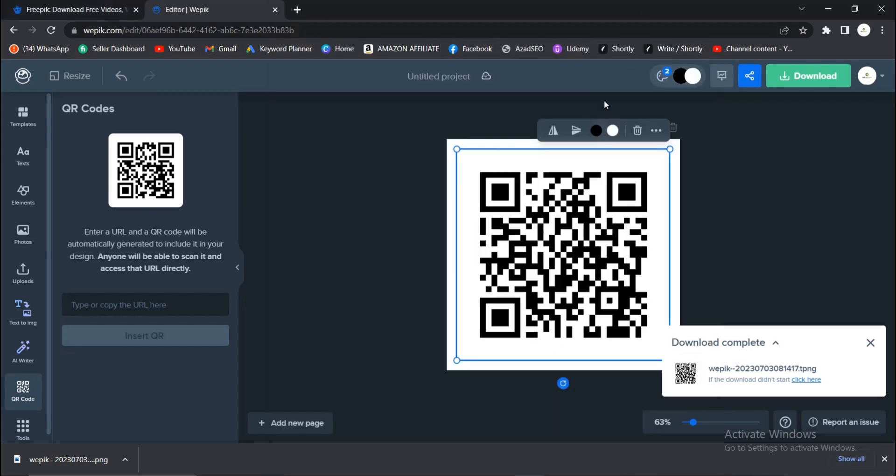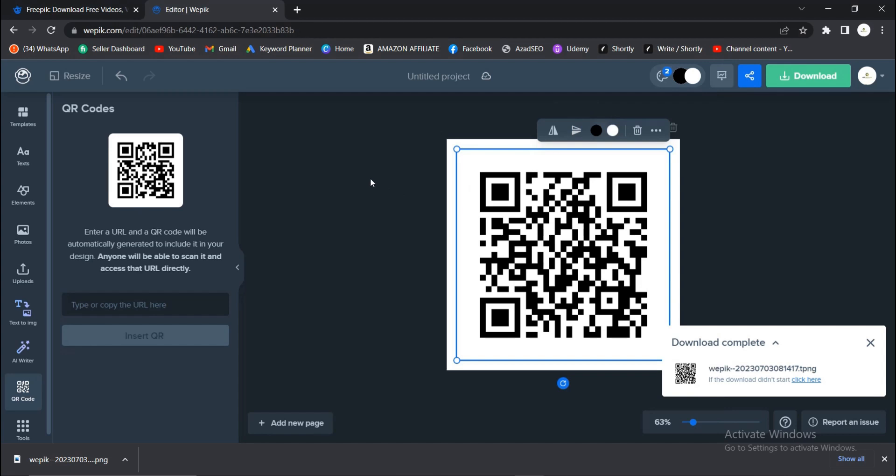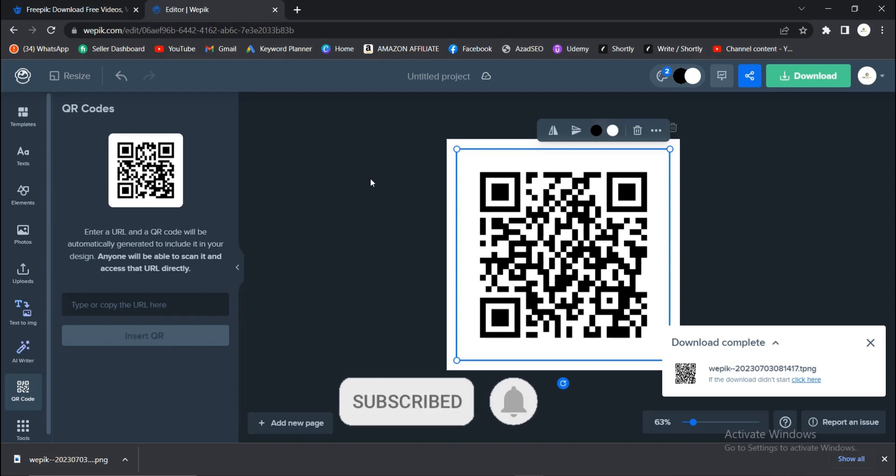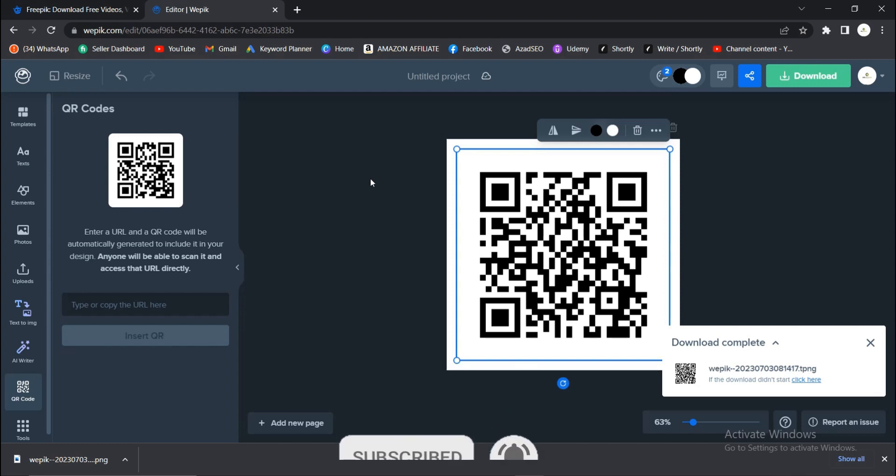So guys, that is it on this video on how to create a QR code here on Freepik. It's very easy and simple to do, just like I told you. If you find this video helpful, do well to hit that Subscribe button and turn on the post notification bell to get notified whenever I upload new videos.